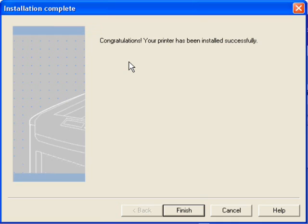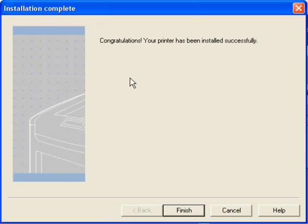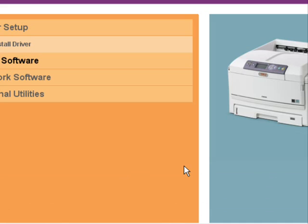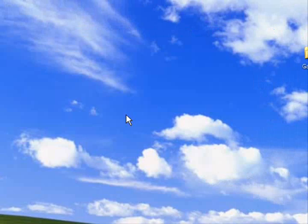Once your computer recognizes the printer, just simply hit Finish and you're done. All you have left to do now is configure the printer for your transfer papers.